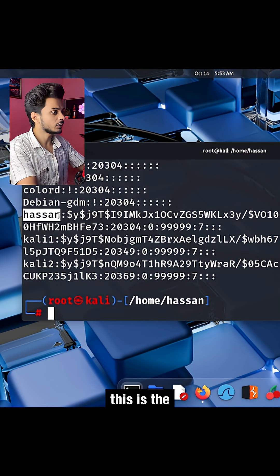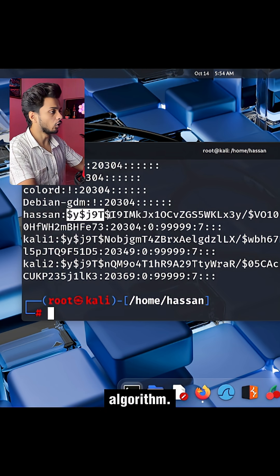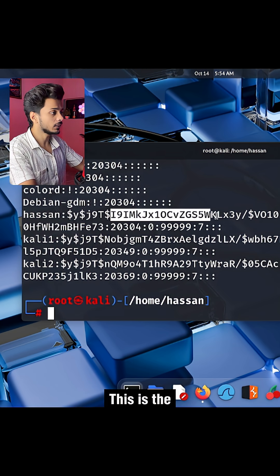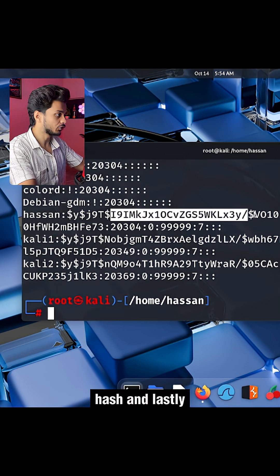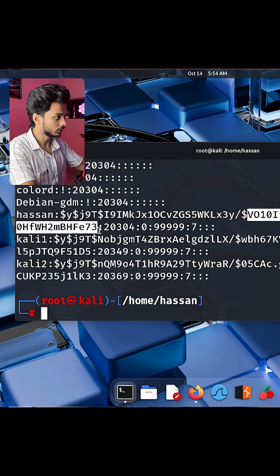You can see this is the username. This part indicates the hashing algorithm. This is the salt of the hash and lastly this is the actual hash.